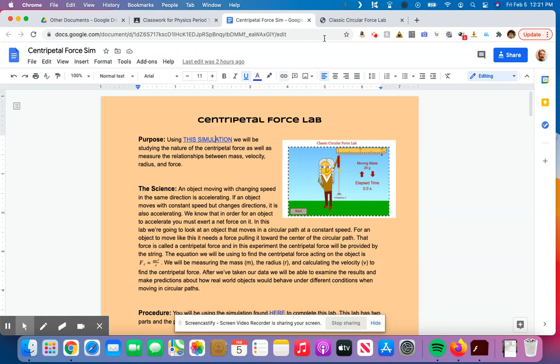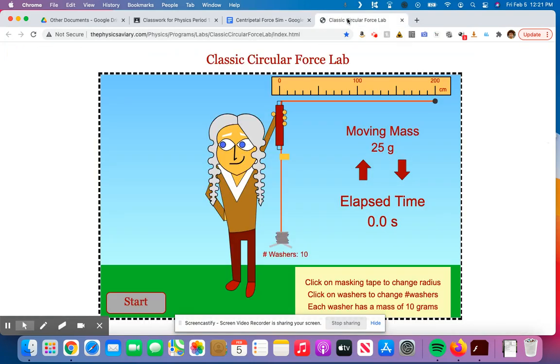I'm going to be showing you on the simulation, but it will be the exact same way to fill out the data table for the in-class version. So the simulation is the one where Isaac Newton is going to be doing his thing, moving the, swinging the thing around his head.